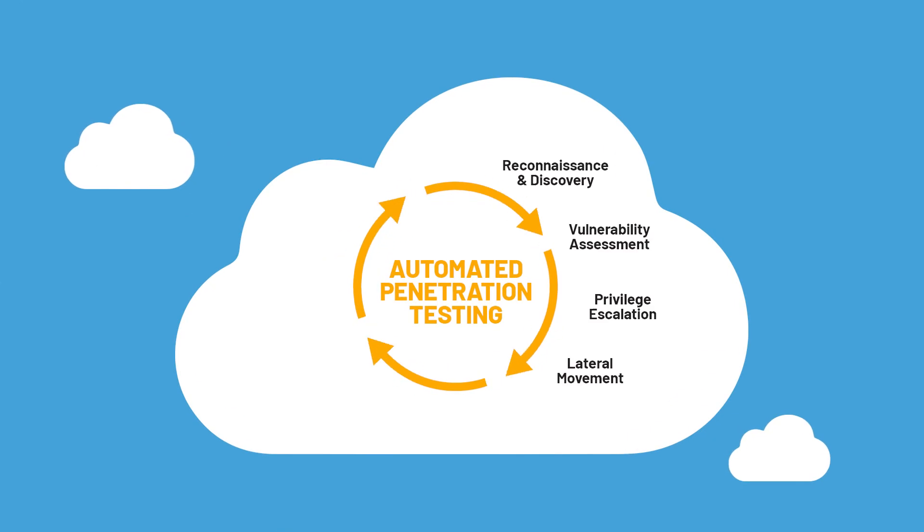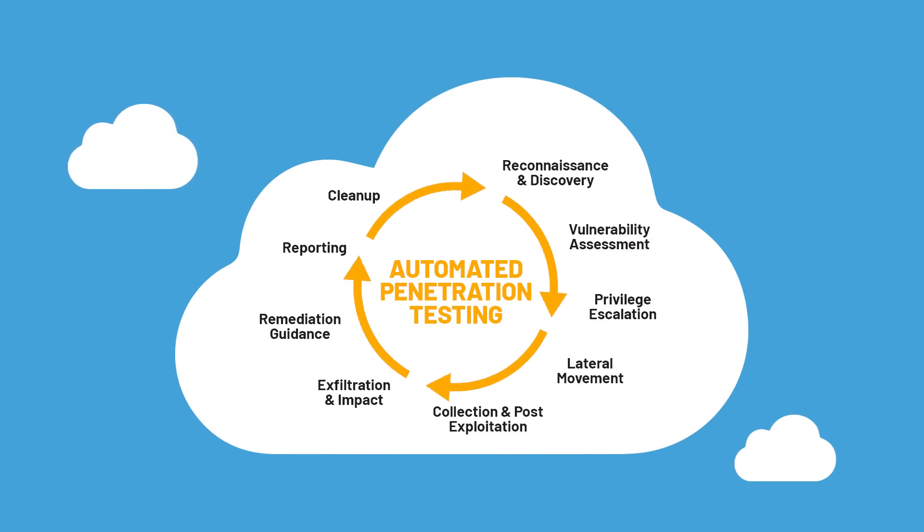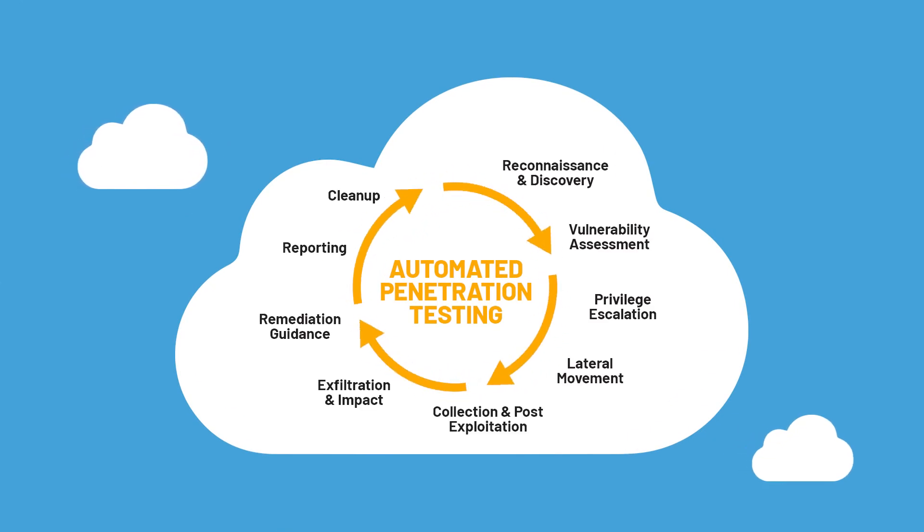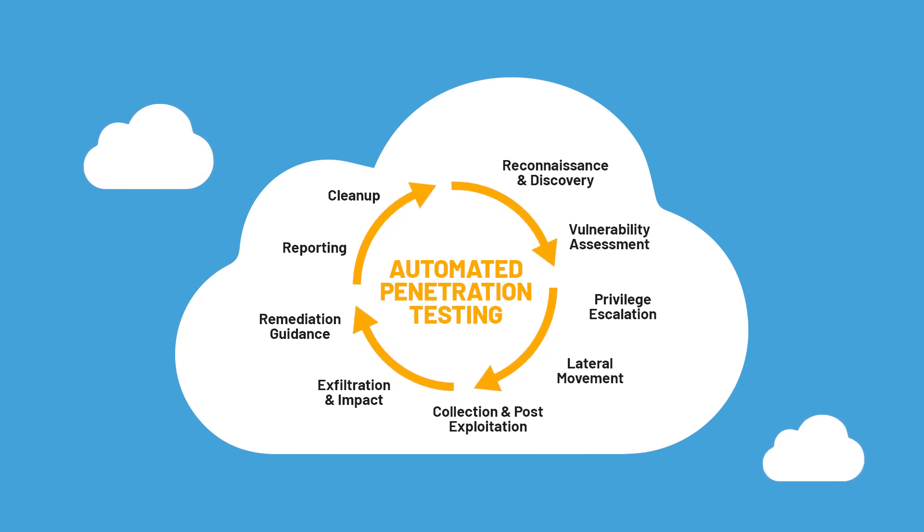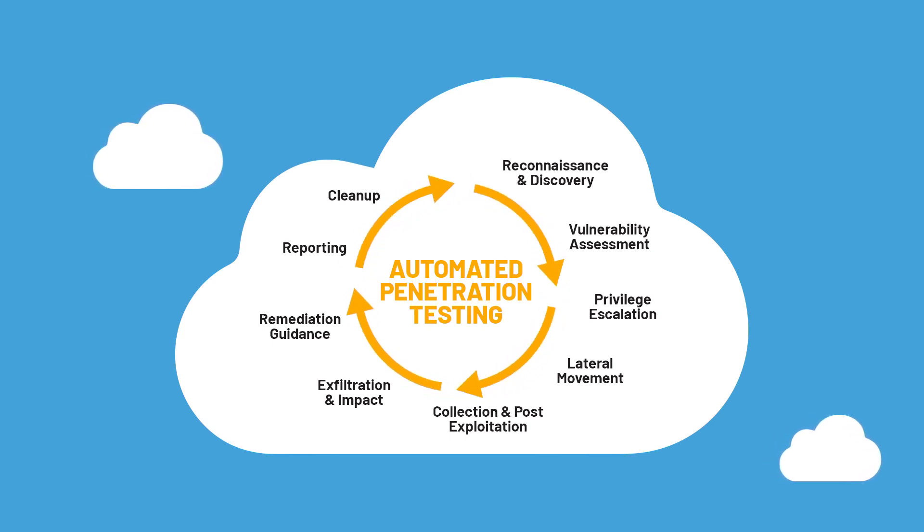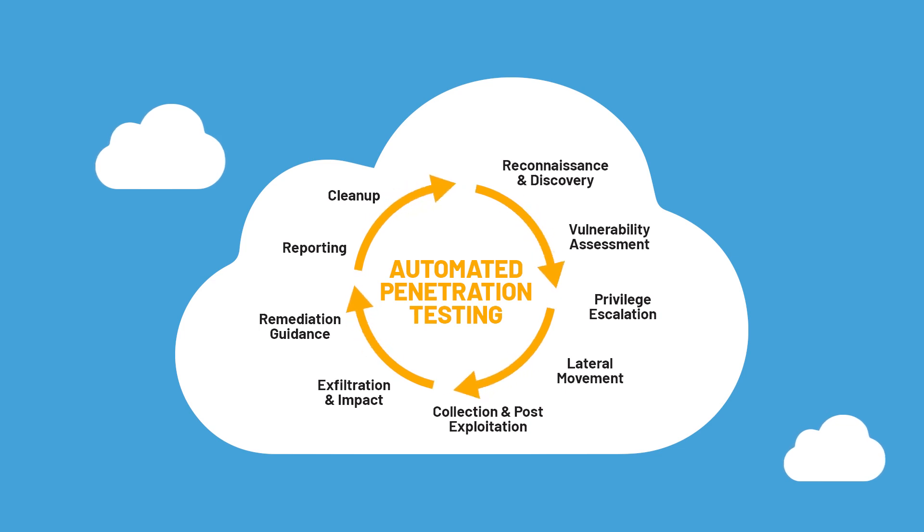Pantera Cloud automates the full cloud native attack lifecycle, identifying true security gaps such as exploitable misconfigurations, vulnerabilities, excessive permissions, and exposed secrets.